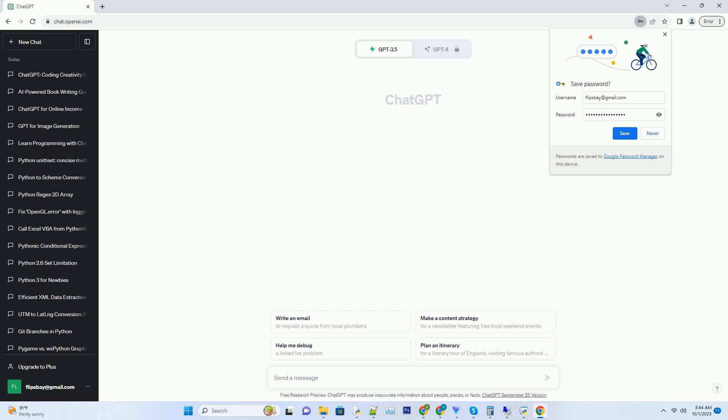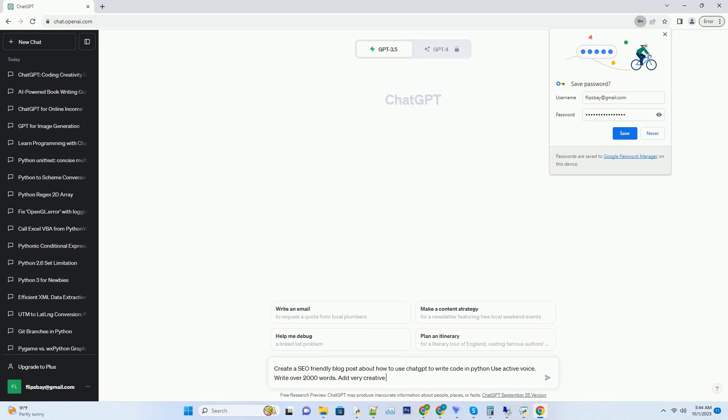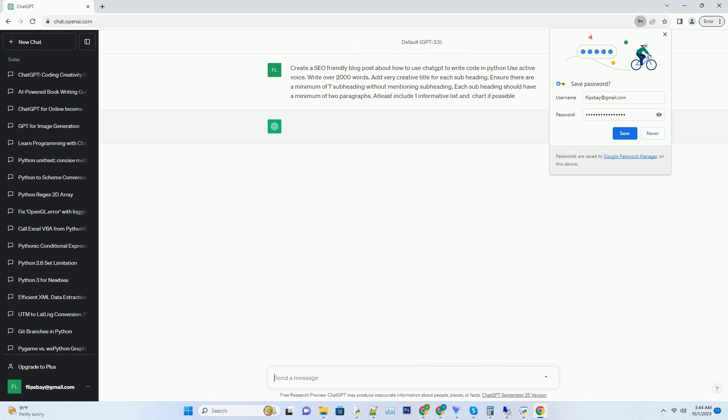You can download this unique blog post text file from description below and use it on your site. Hashtag title: unleash your coding superpowers with ChatGPT, a Python code writing guide.